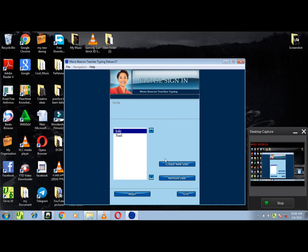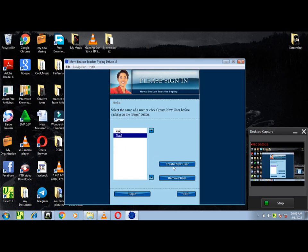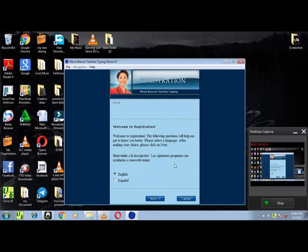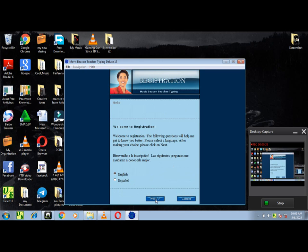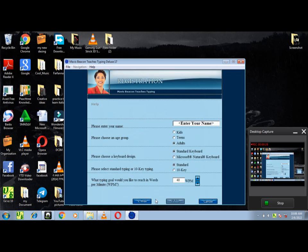Welcome to class sign-in. Click on 'Create New User' to start the registration process, or click on your name if it already appears. Welcome to registration. What language would you like to hear? Let's continue.